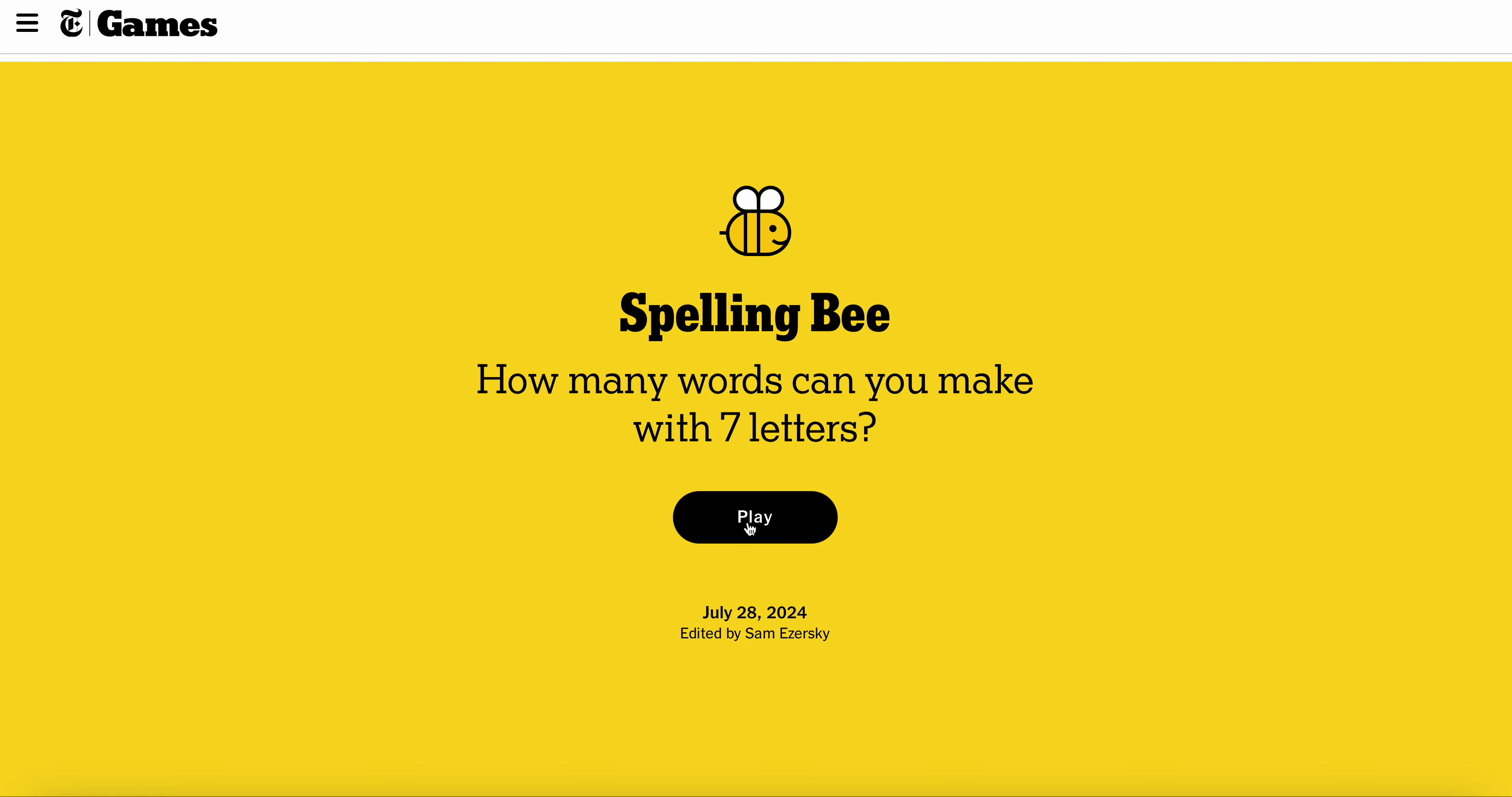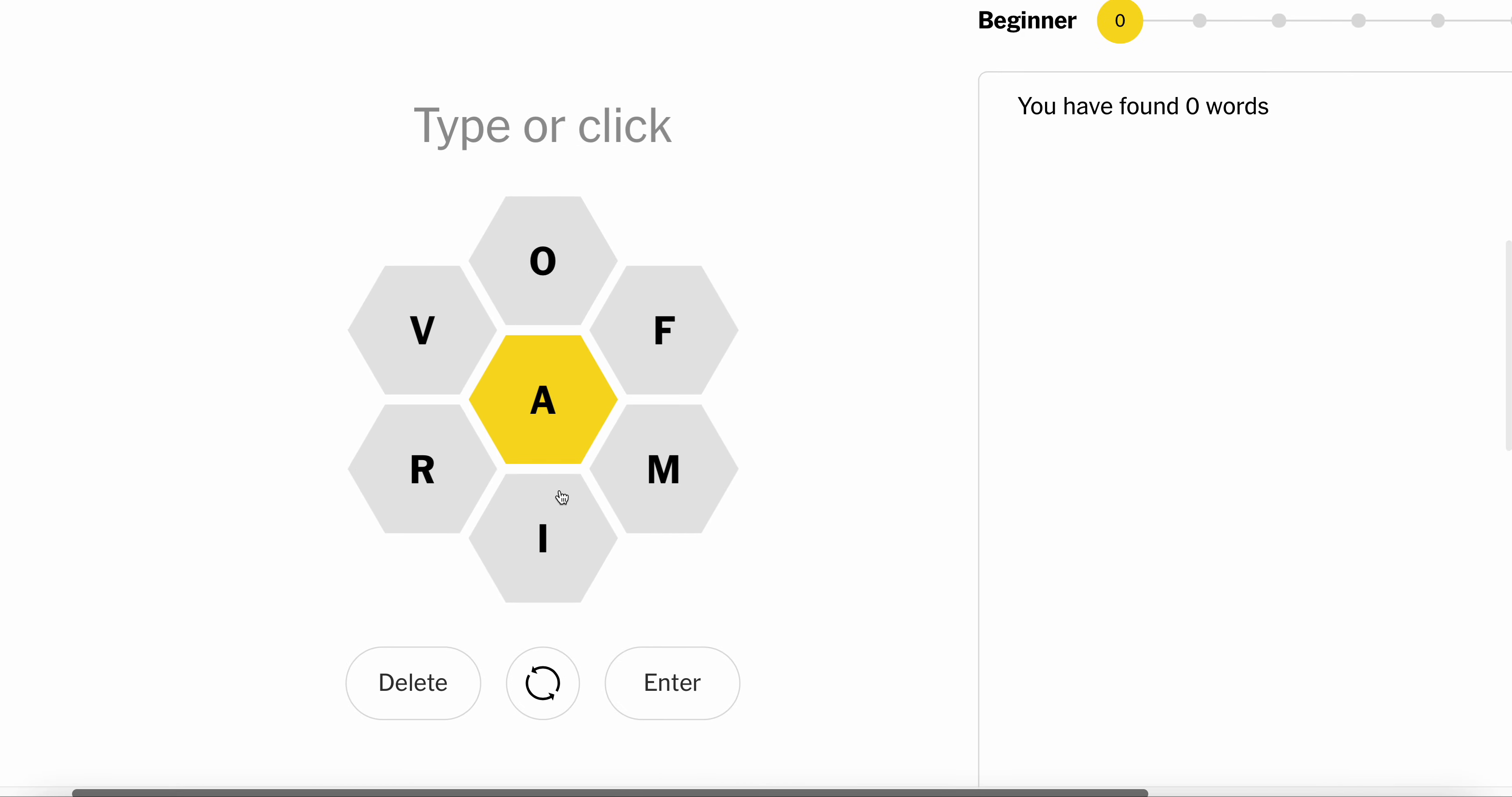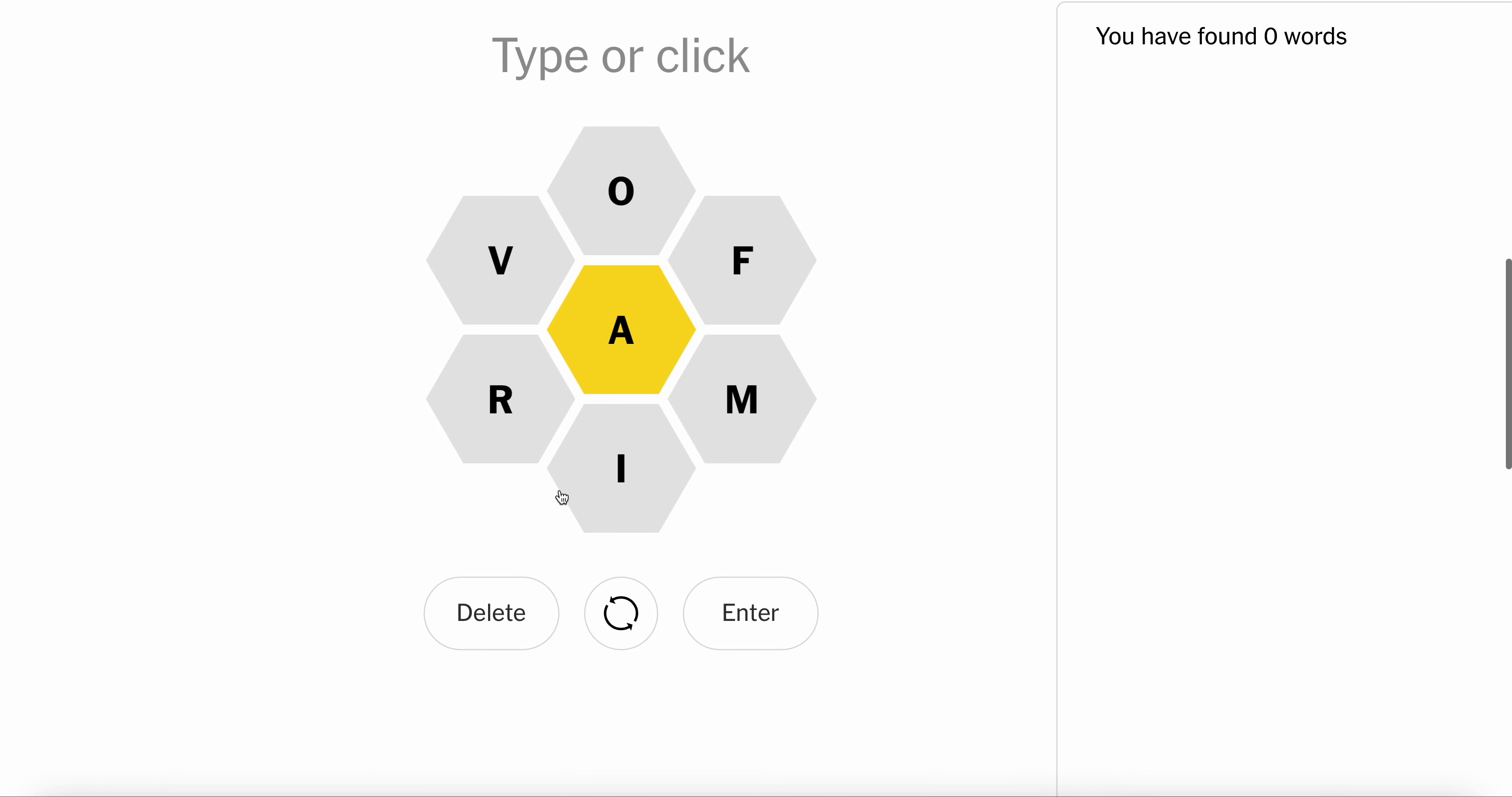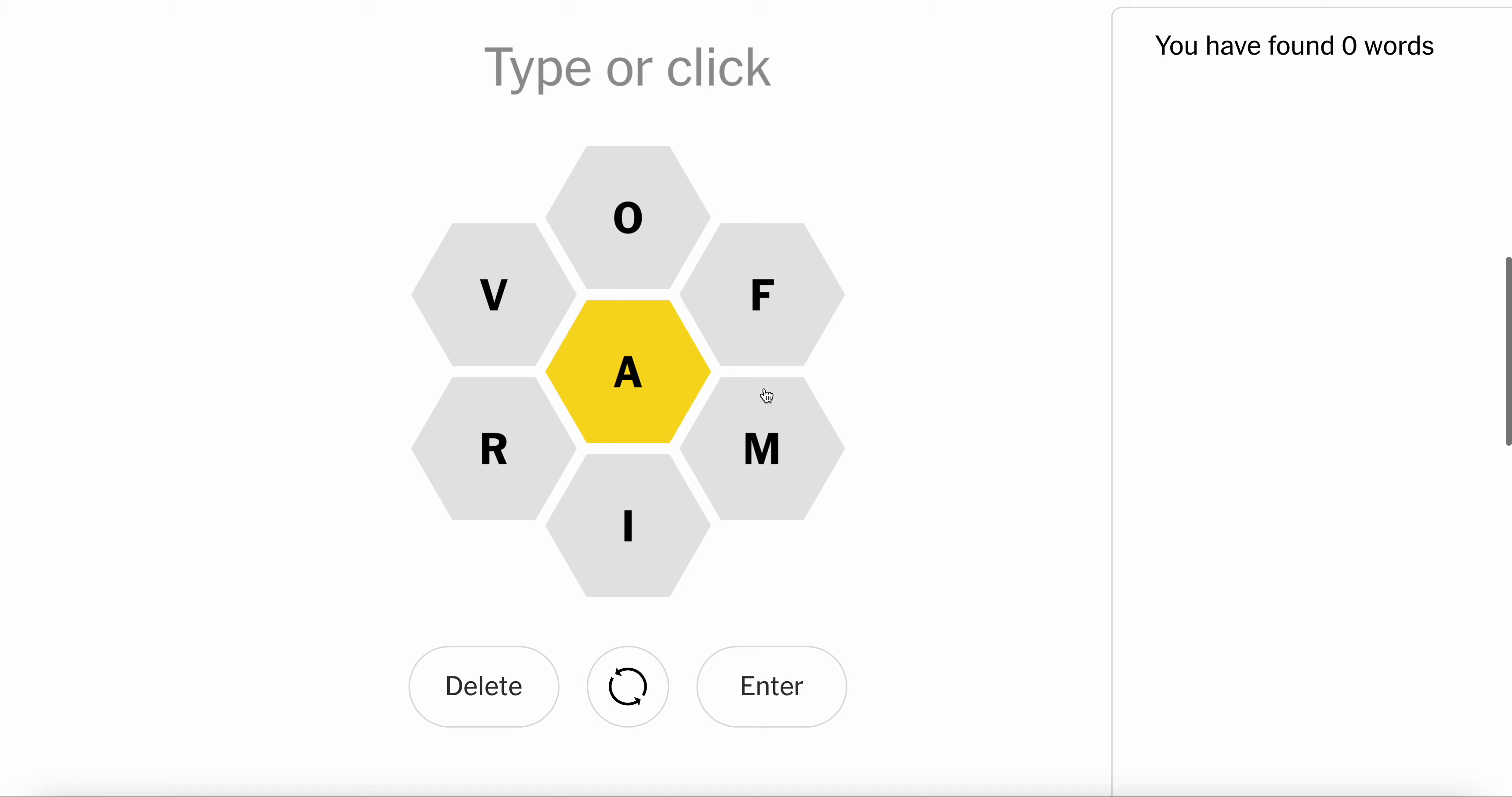Let's try to get to a pangram quite quickly in Spelling Bee. Alright, let's lock it in. The V seems very odd, doesn't it?